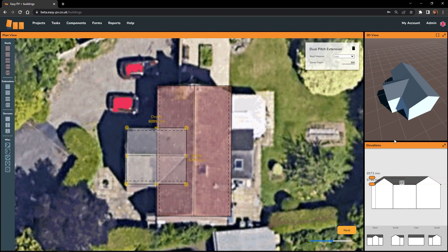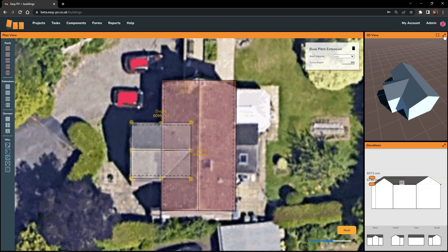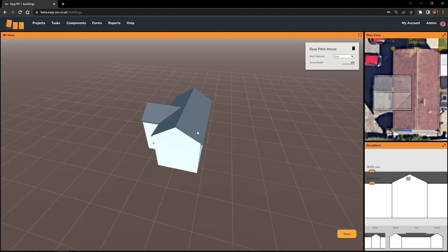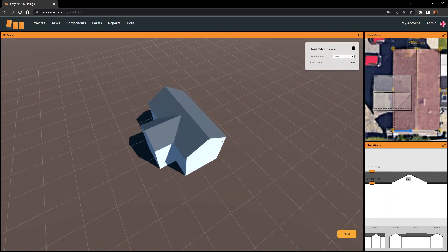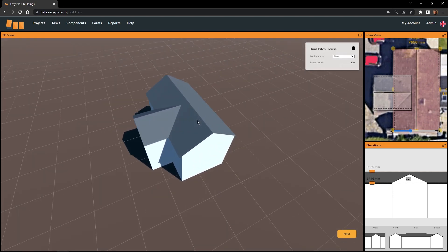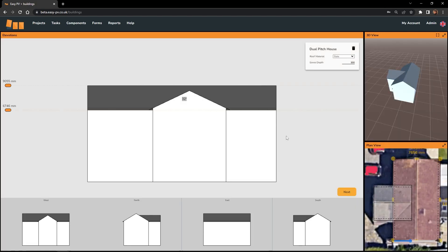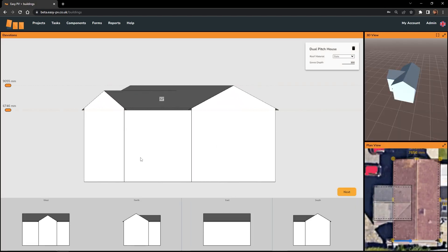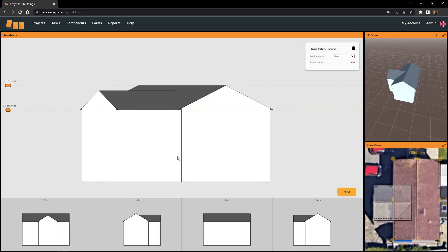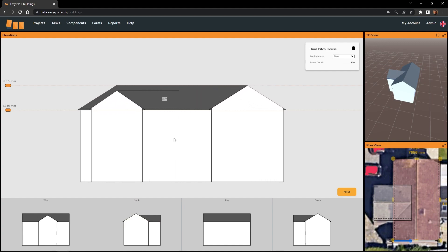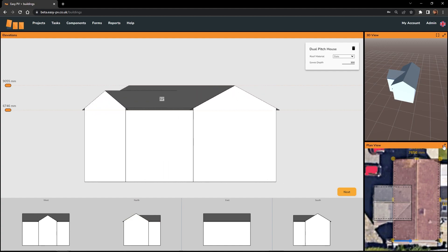It's worth mentioning that at any point throughout your design you can actually click on the expansion buttons in the top right of the views to focus on a different viewpoint of your design. So I can open up the 3D view or I could open up the elevations view, which is going to allow you to make minor adjustments a little bit more easily and focus on one thing at a time.